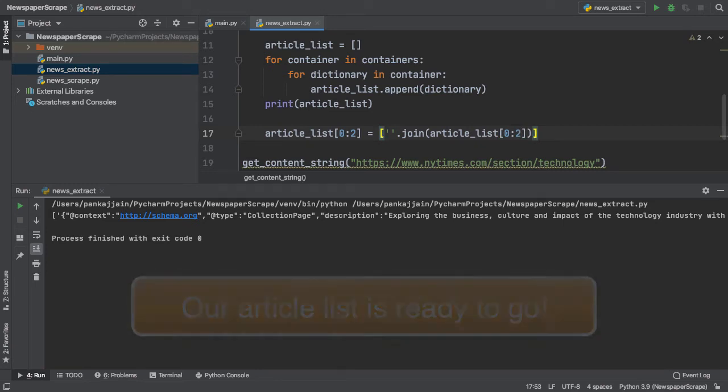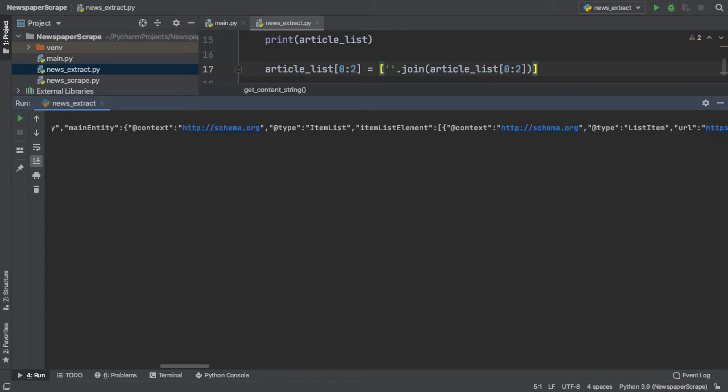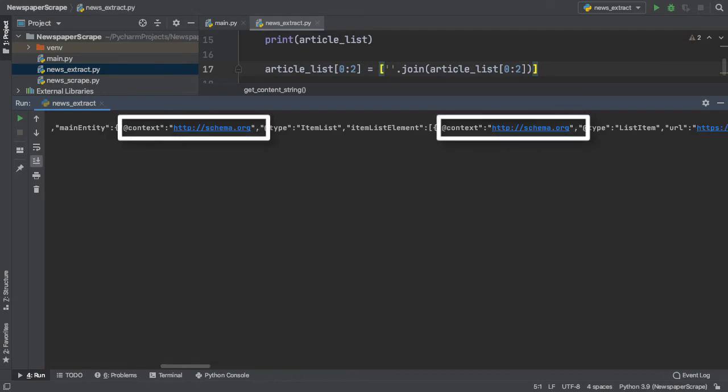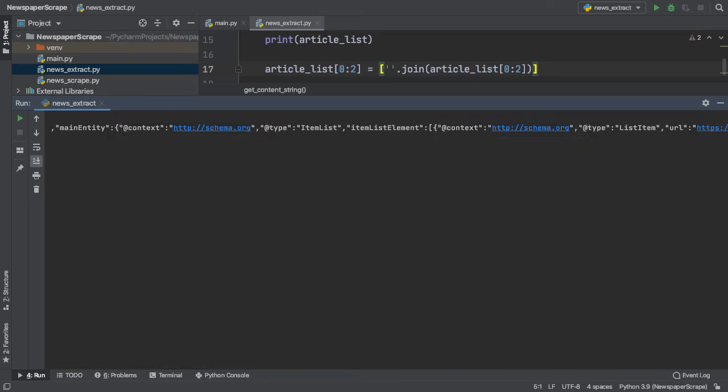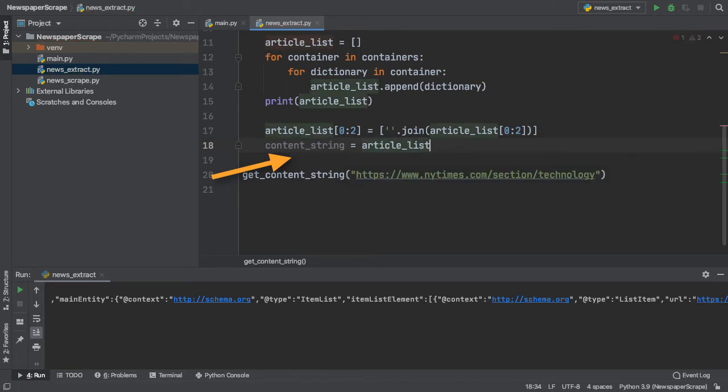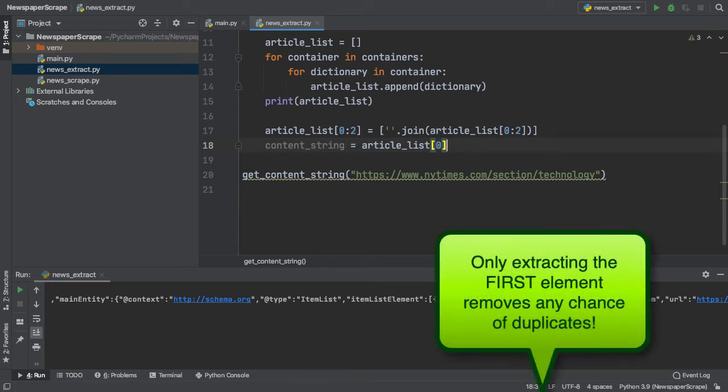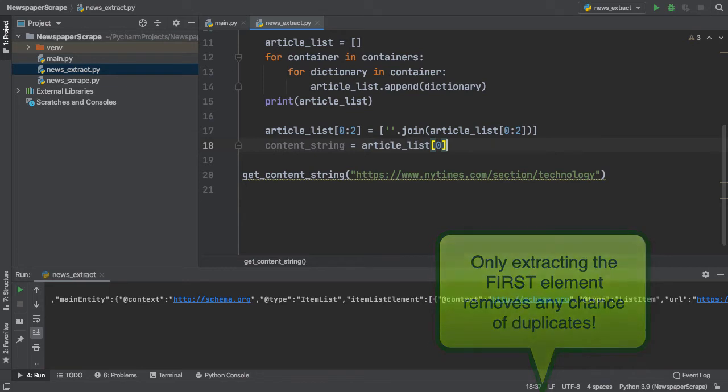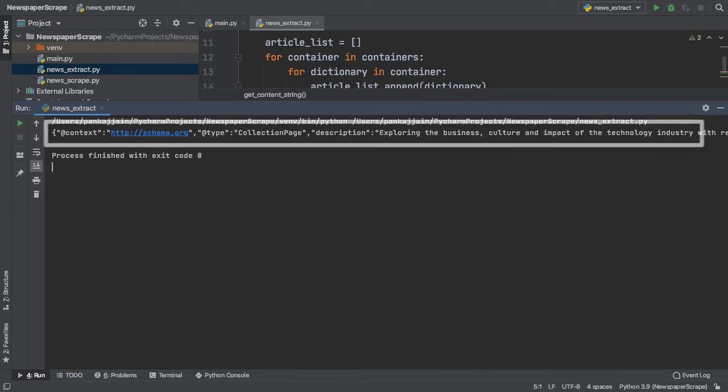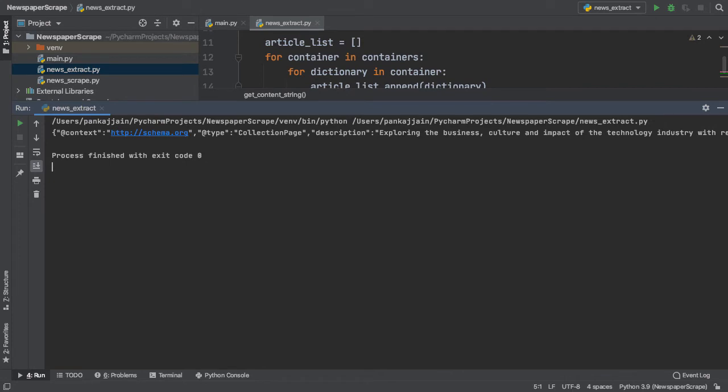But now, if I scan over the individual elements within our list, it seems like there are many duplicates inside. How can we eliminate these? To eliminate these inconsistencies in our list, we can simply make a new variable, call it content string, and assign it to the first element of our article list. Since our article list comprises many duplicates, extracting the first element will ensure that we have no repeats in our list. Now, printing out our content string, we see that it's not a list, but rather a single element containing all of the article hyperlinks that we want to extract.